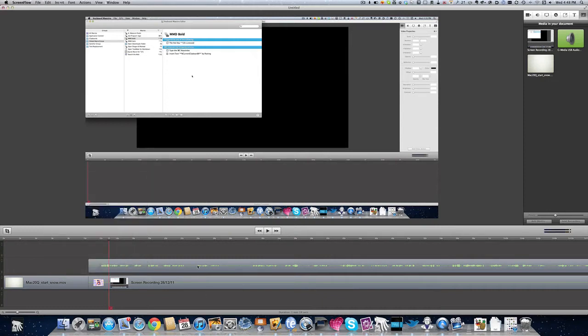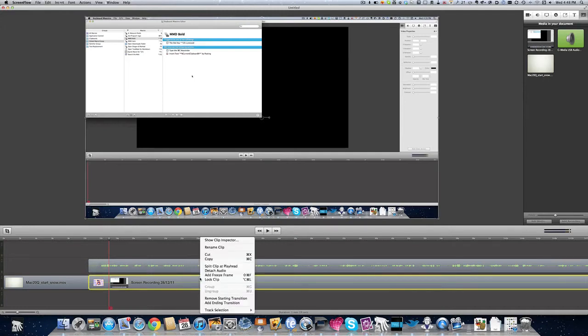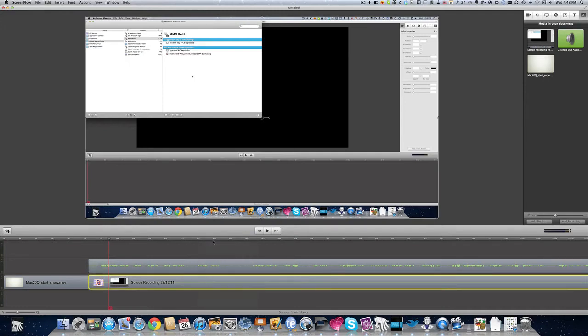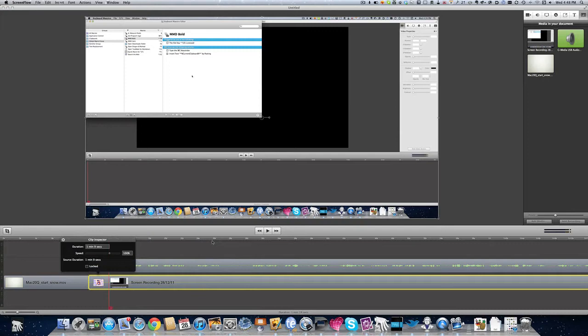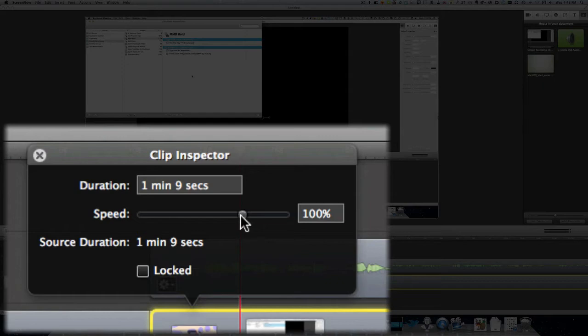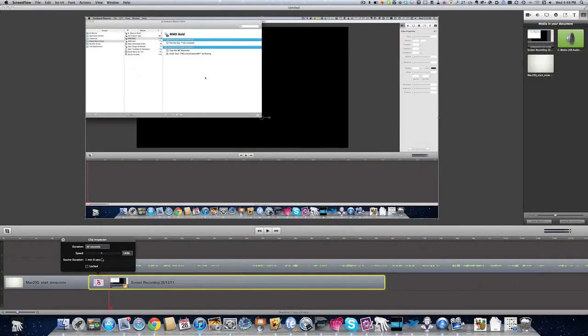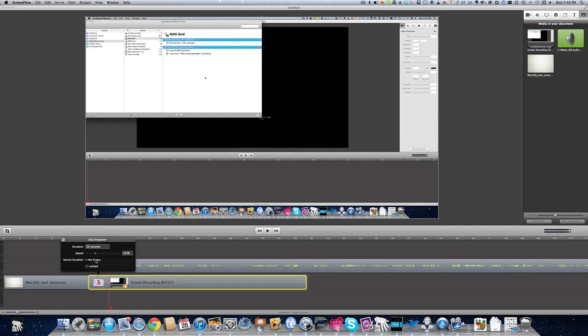Another thing that you can do with a video clip as well is to bring up the show clip inspector. When you have the clip inspector, you can change the speed of it. So if we want it to go faster or slower, we move this across here. So now that it's going faster, you see the time section of it is shorter there in the timeline.